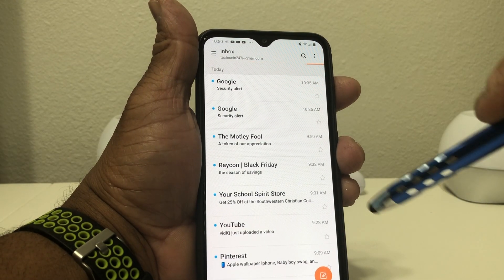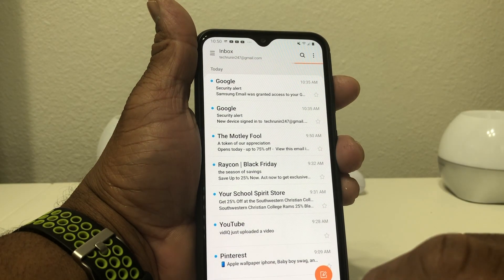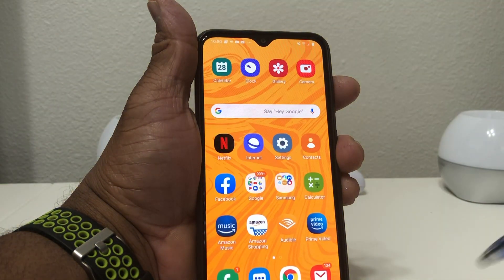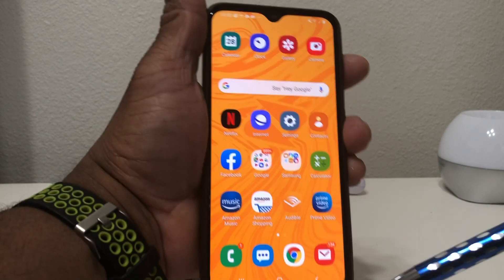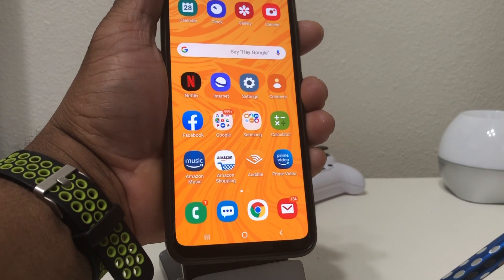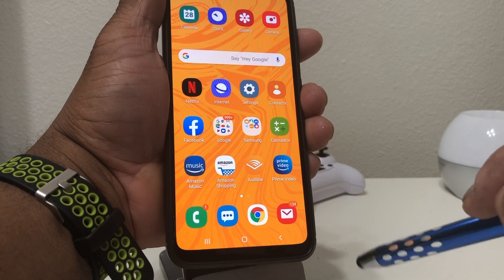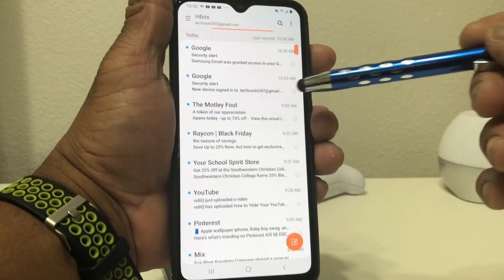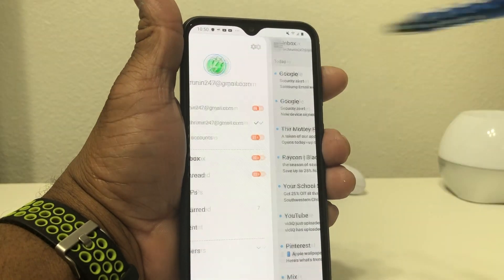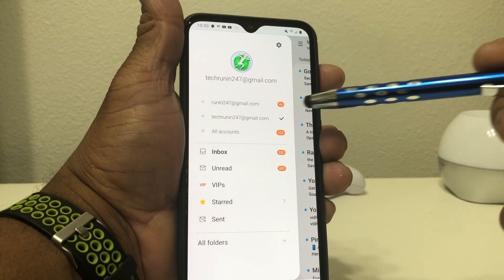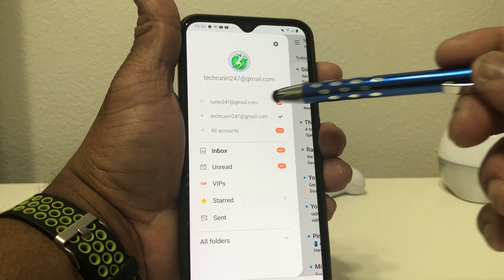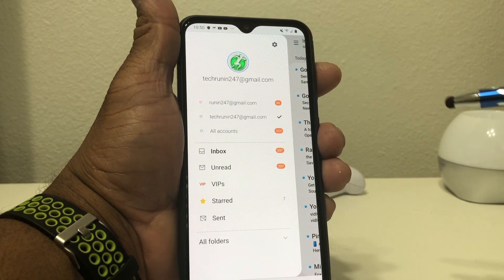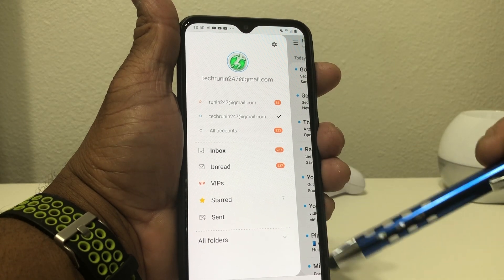Close out of that window, go back to the home screen, and then go back down to the email icon and tap it to open it. You'll see the TechRant 24-7 email. But if you hit the menu there, you will see we have two accounts — one that says Running 24-7 at Gmail and then the TechRant 24-7 at Gmail. So now we have two accounts.